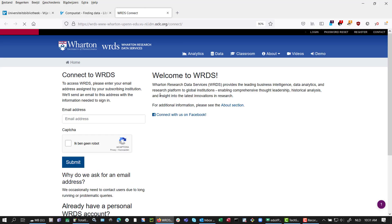Just go to the database. This is the environment, this is the first screen you see, and you just type in your own Vue email address or Vue student mail depending on who you are.